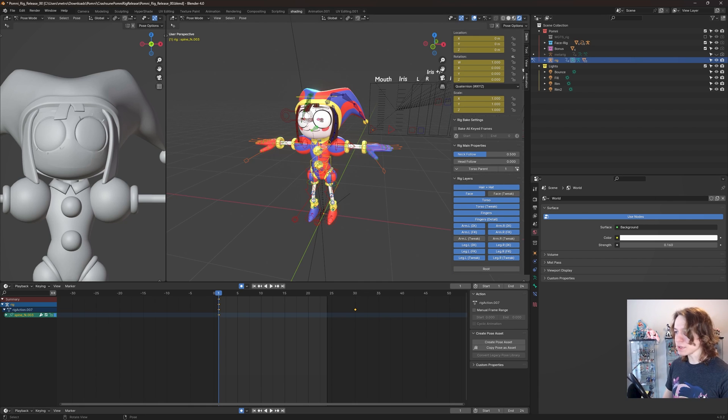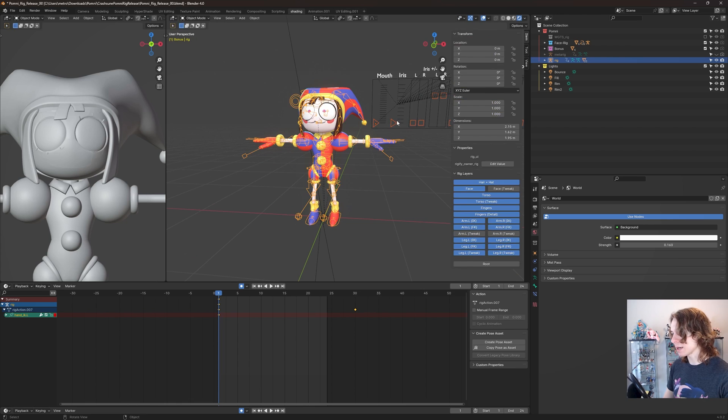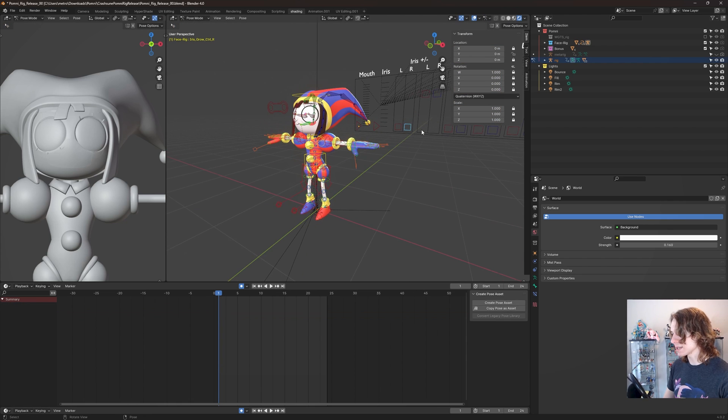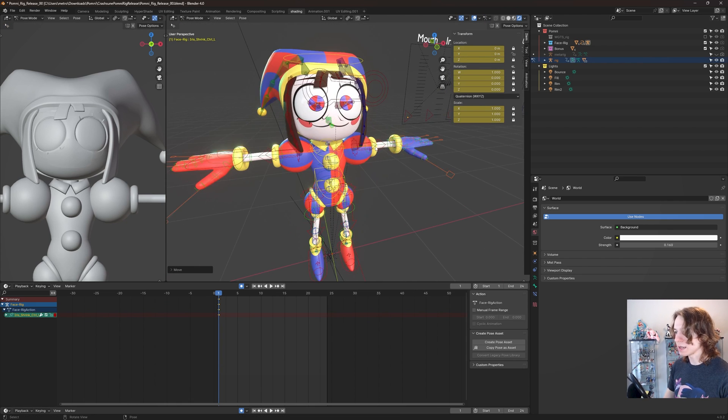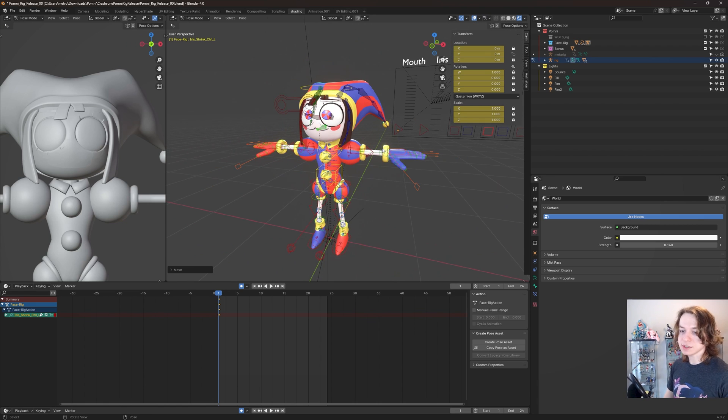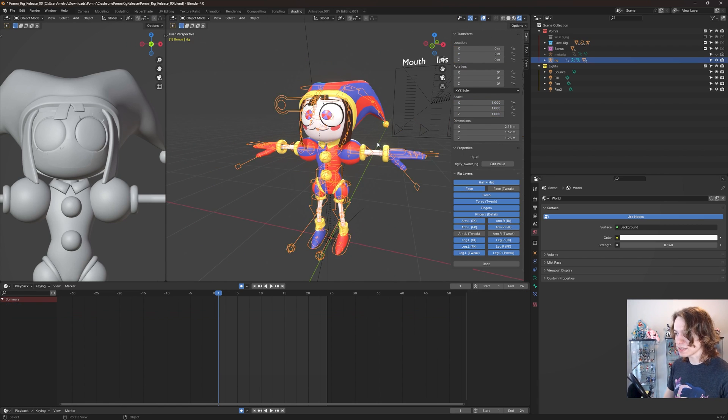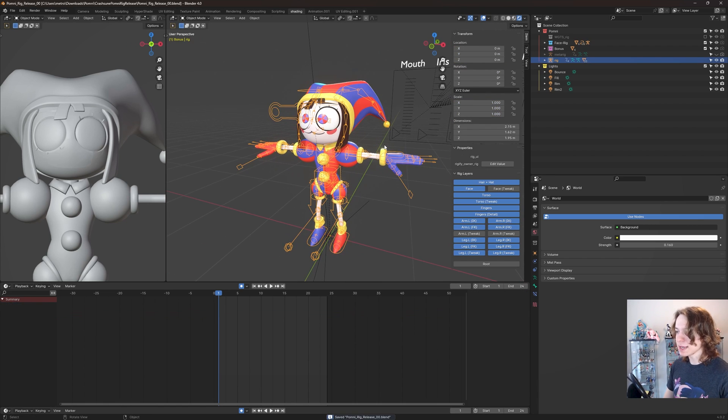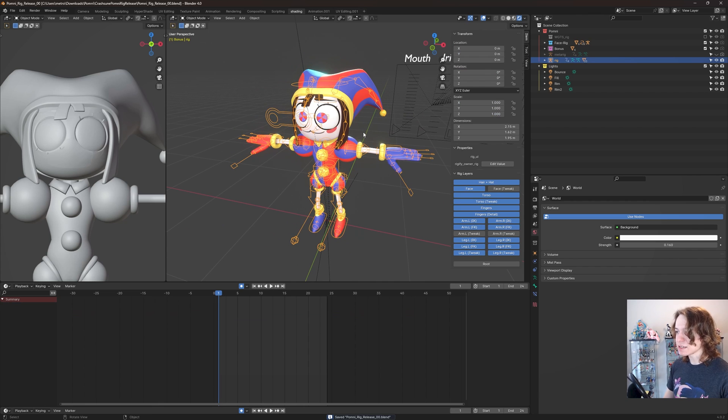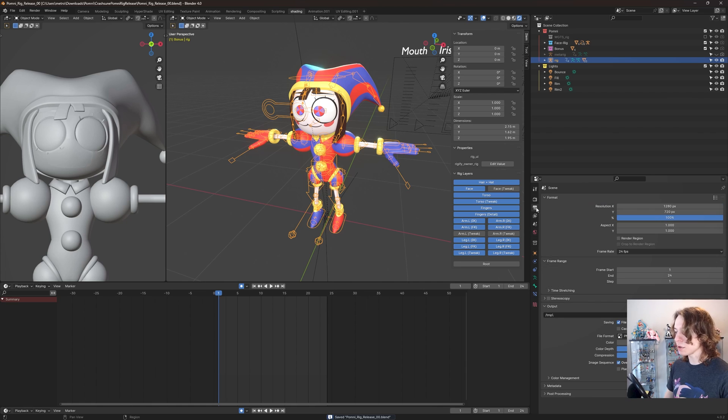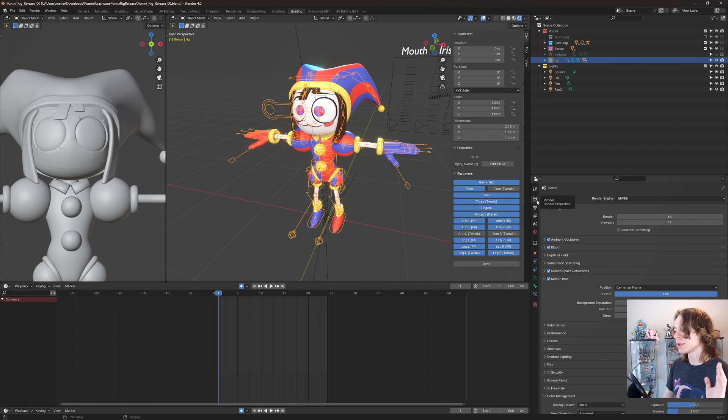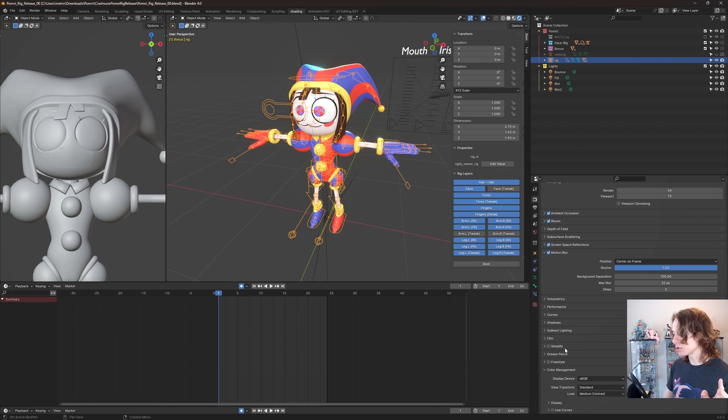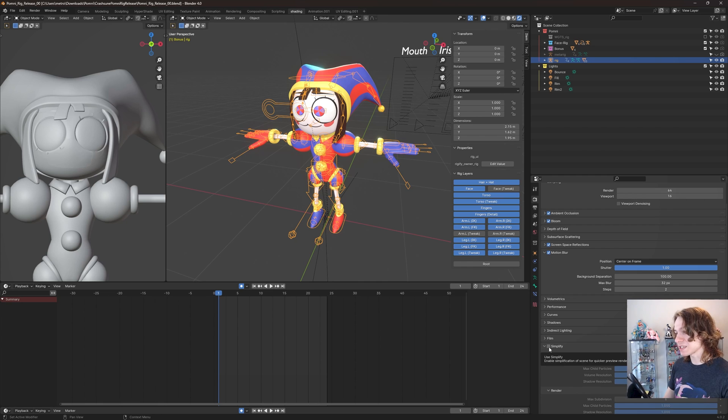The only other thing I think is really important and needs to be talked about is performance, because this model by default is a little heavy to animate. You might notice a lot of lag as you're animating with this model. So to reduce that significantly, I would highly recommend you go to the render tab right here and go to this option right here. I actually might have this enabled by the time you're downloading this by default because it's really important. This is a little option called simplify.